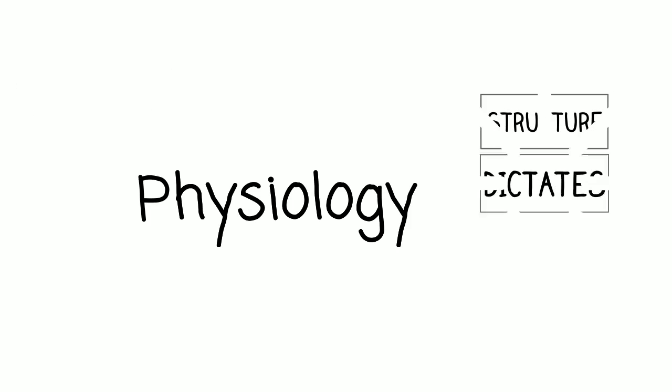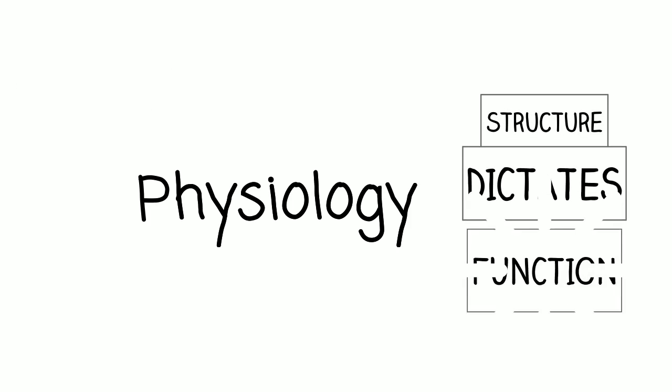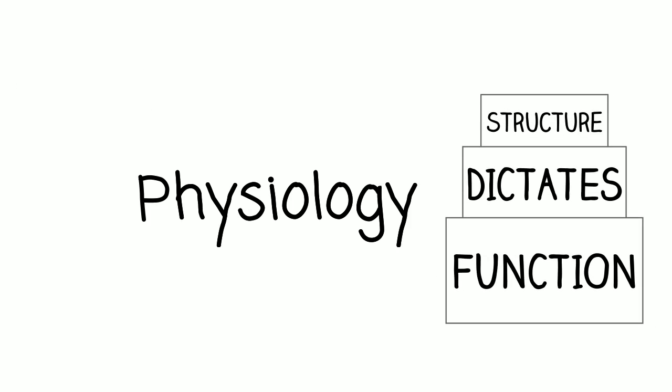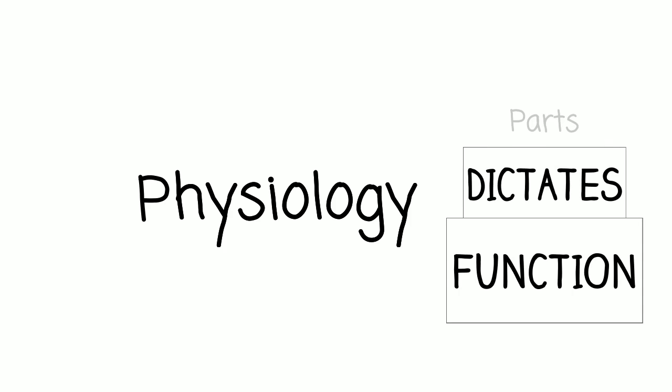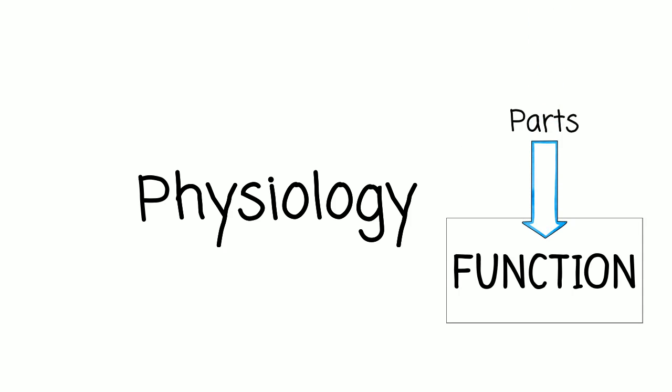In A and P, you will hear the phrase structure dictates function. This means that the structure, the design or shape of the part, will determine what the part can do and how it will do it.